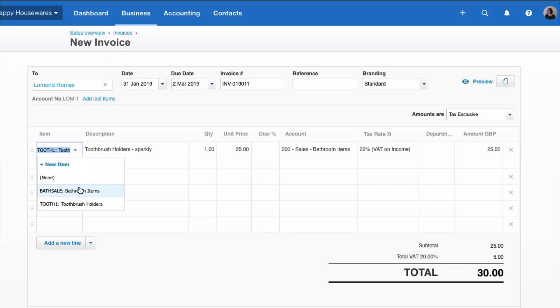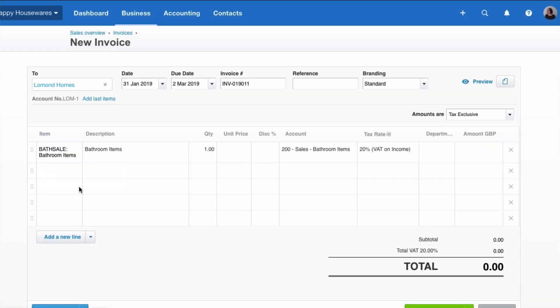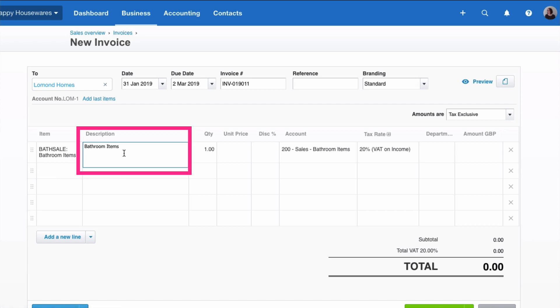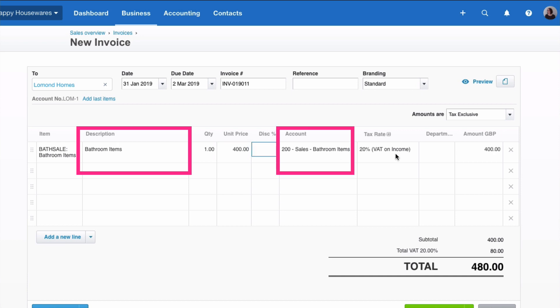So Bathroom Items. So what's the advantage? We've selected that, the description has appeared. The unit price varies, so it doesn't appear. We will fill it in, and the code is automatic, and so is the VAT.